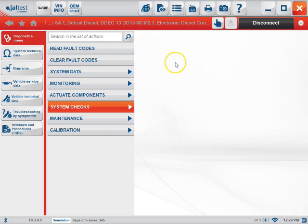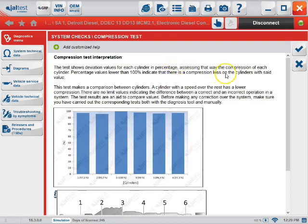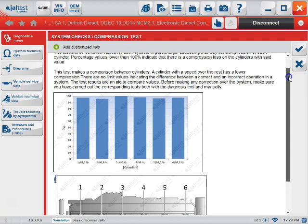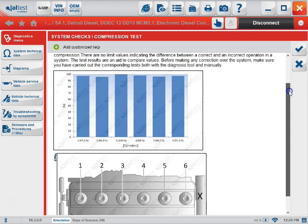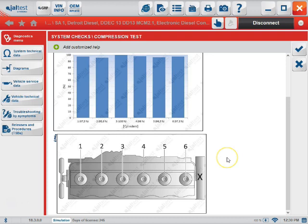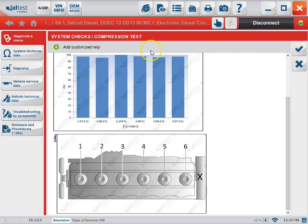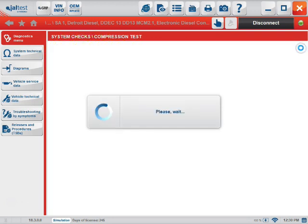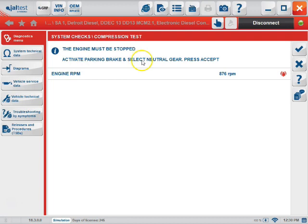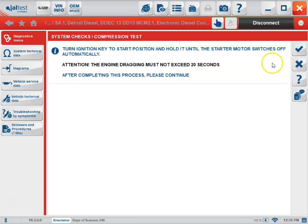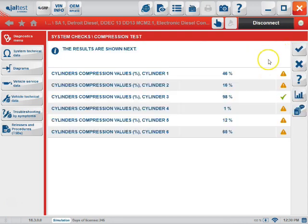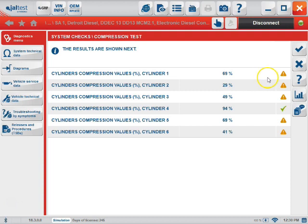When selecting the specific test, you will be given a test description, an example, and a component location or ID. You can add customized help by clicking the icon here. Here you will get interlocks on what the test has to have in place in order for the test to perform. Follow the prompts. Now the test will begin and give you the results as shown.